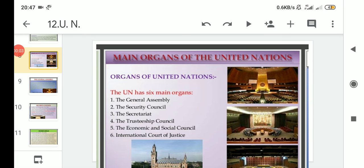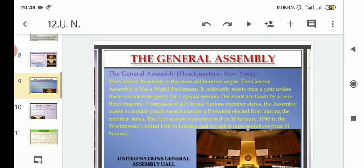Hello students, welcome to the Political Science class of 12 Arts. Today we will proceed with the remaining organs of the United Nations. Previously we had read about the General Assembly in an elaborate way - it is the main deliberative organ, its meeting is held once a year, and decisions are taken by a two-thirds majority. The president, who is the head of the General Assembly, is elected from among the member states. The first meeting of the General Assembly was held on 10th January 1946 in London, at Westminster Central Hall.